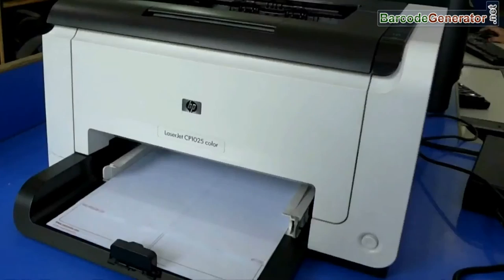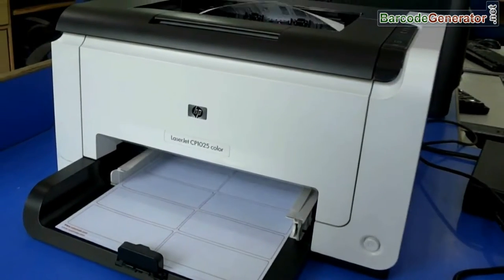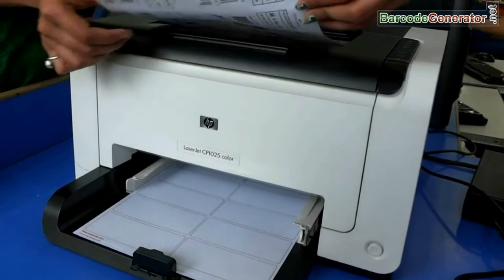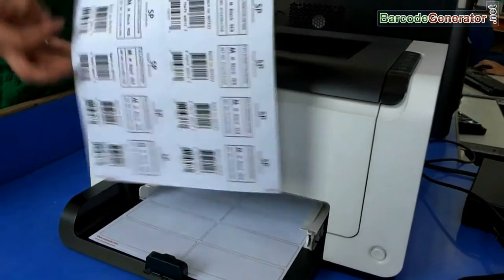In this video we are going to talk all about barcodes, like how to create them, print and scan printed labels.